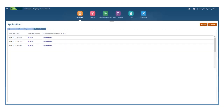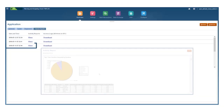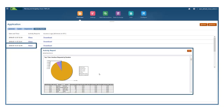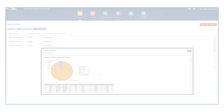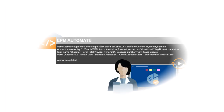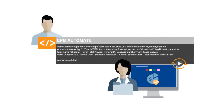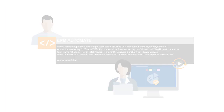After the Replay finishes, review the activity report to identify potential issues. In this overview, we showed you the highlights of using the EPM Automate Replay command.